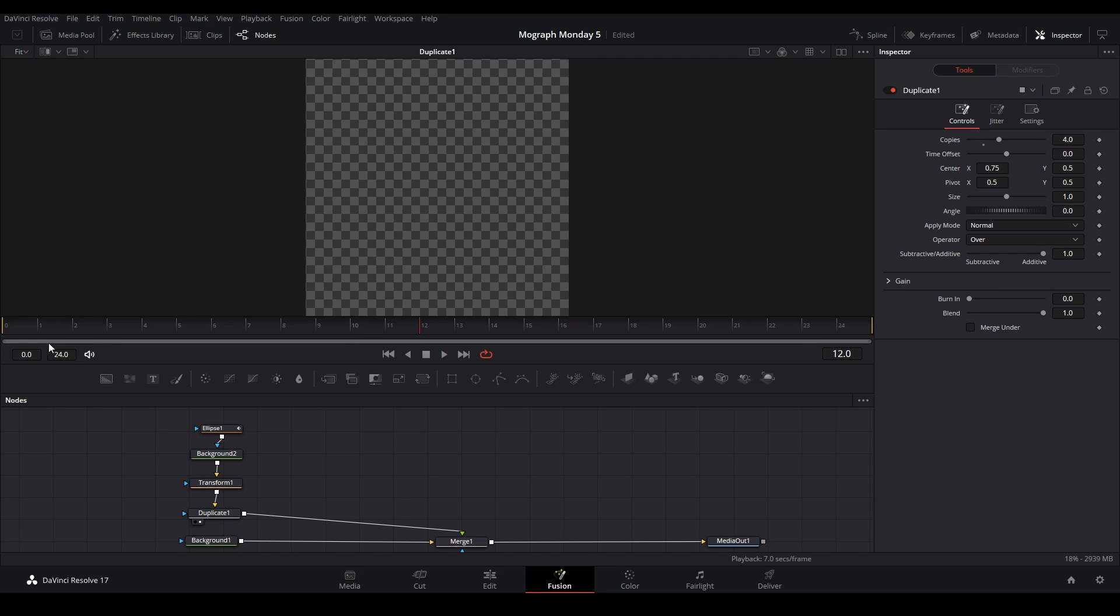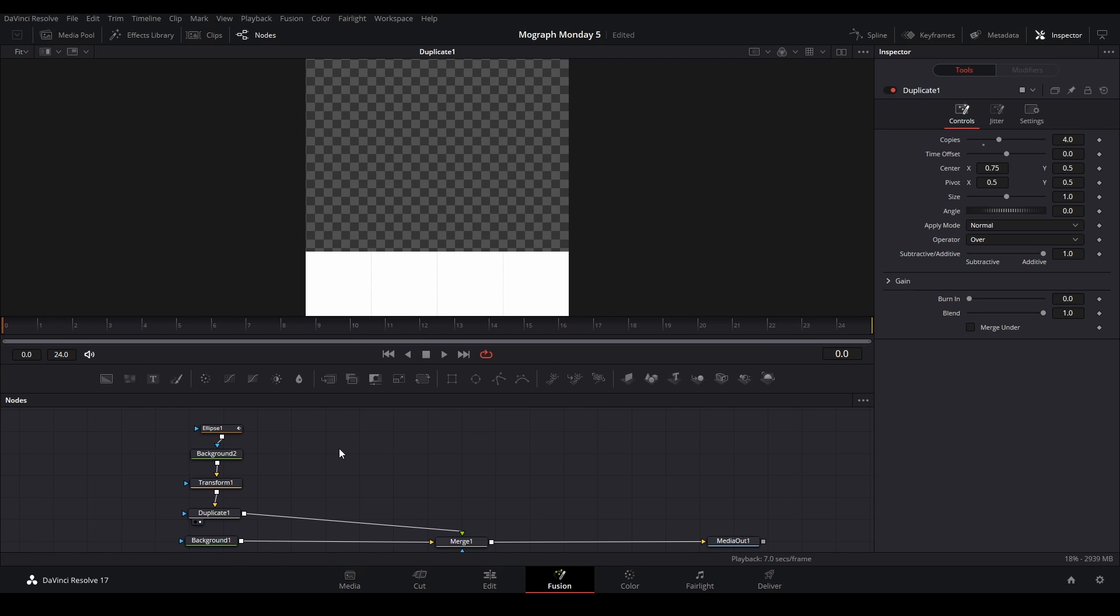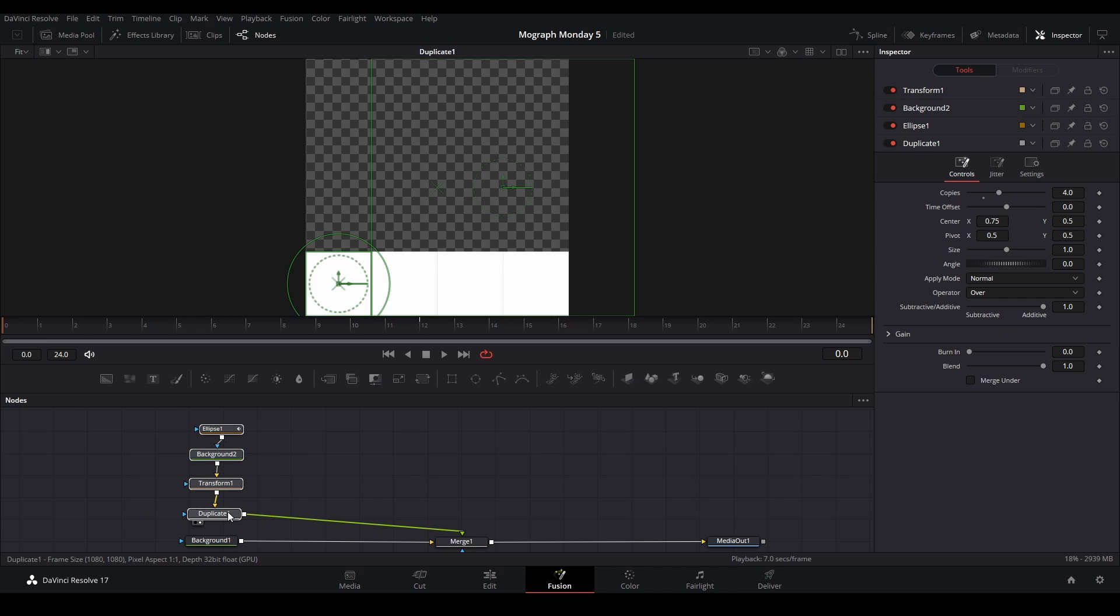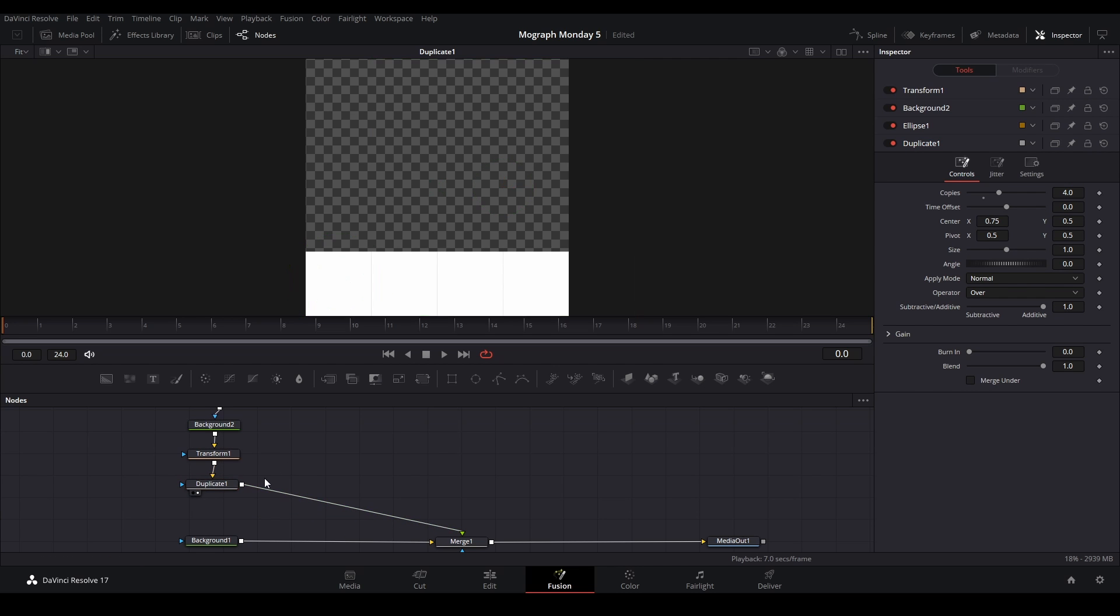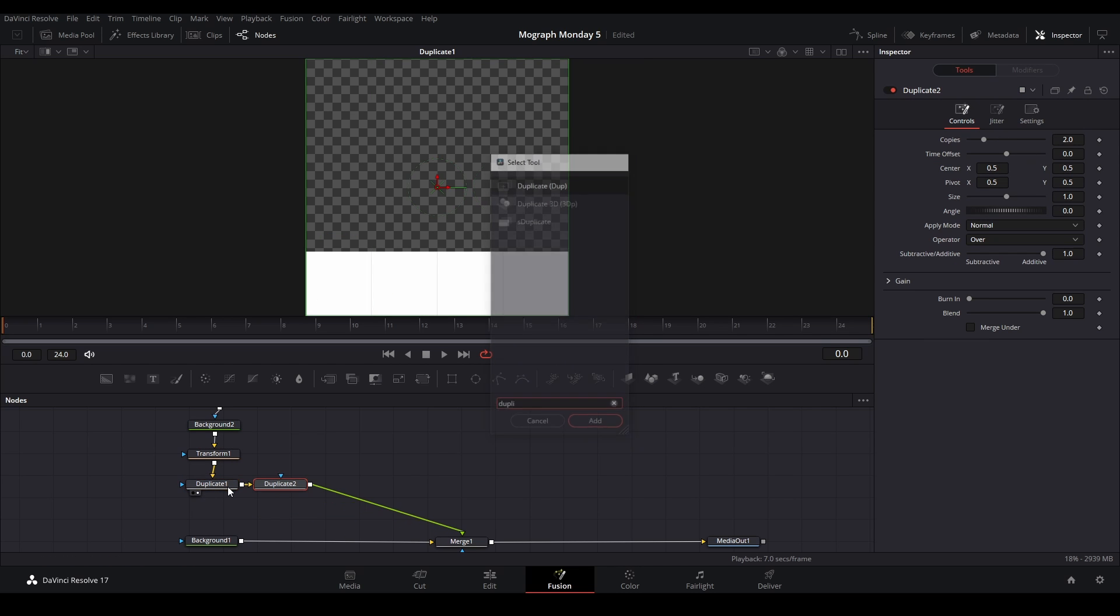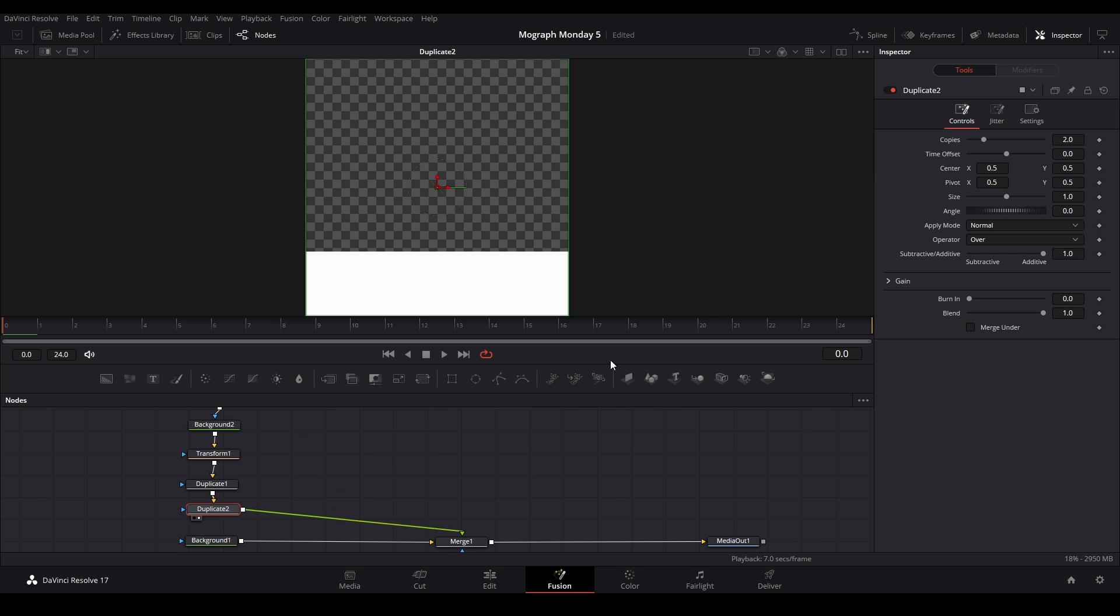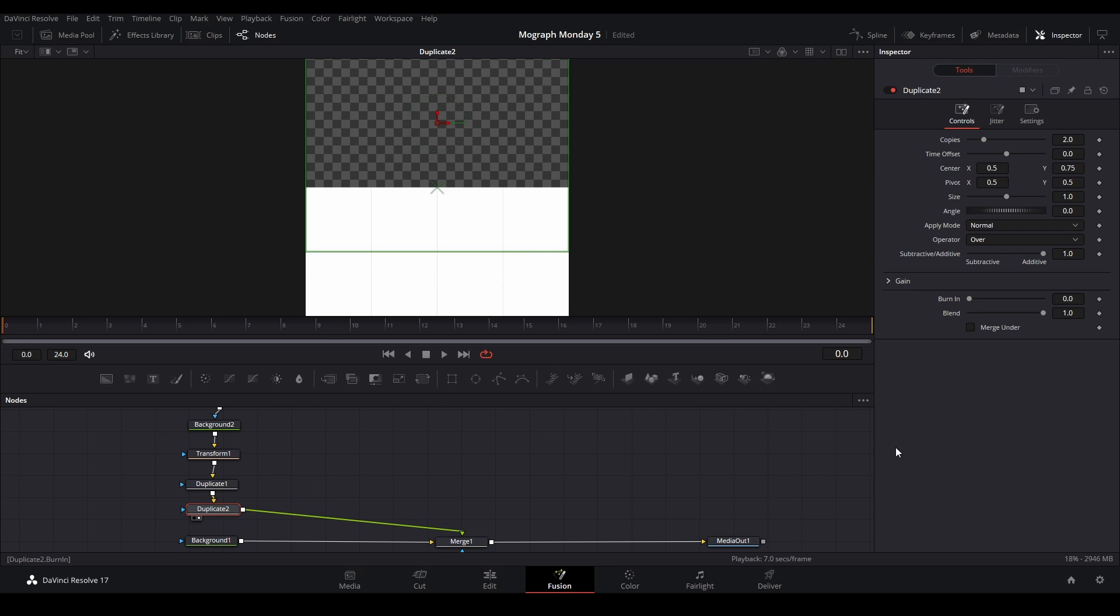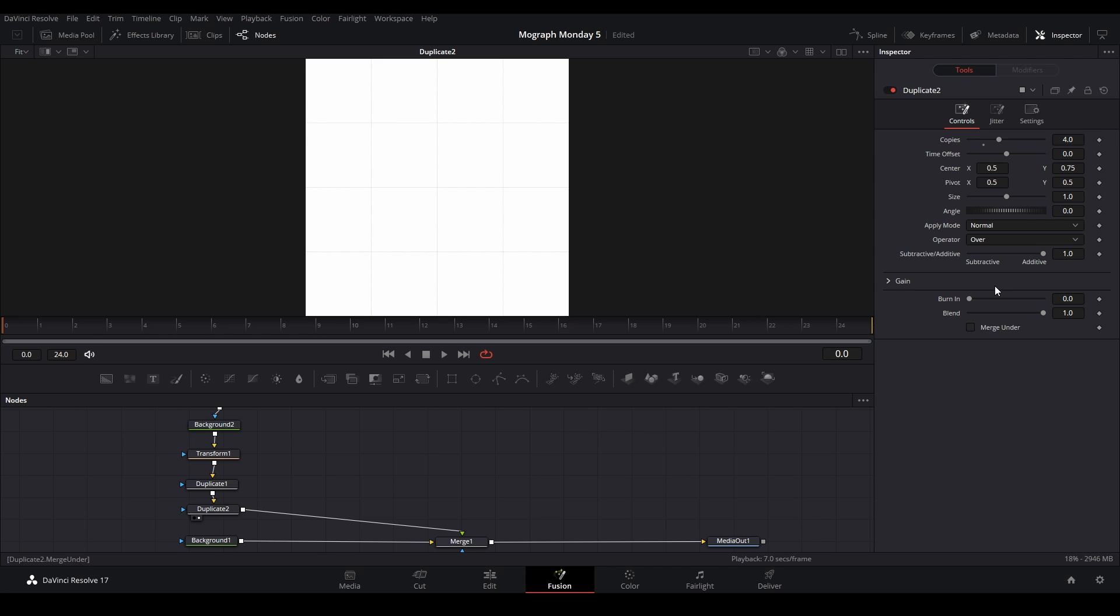Next thing we are going to do is add another duplicate node. Put it here and then we're going to move this upwards on the Y by 0.75, and then we're going to make four copies as well.